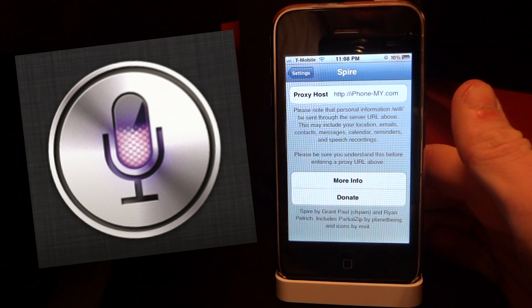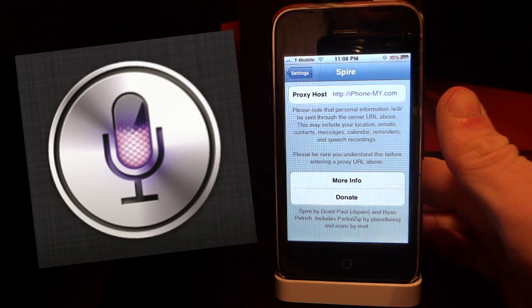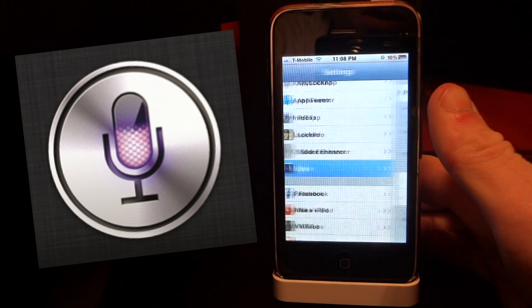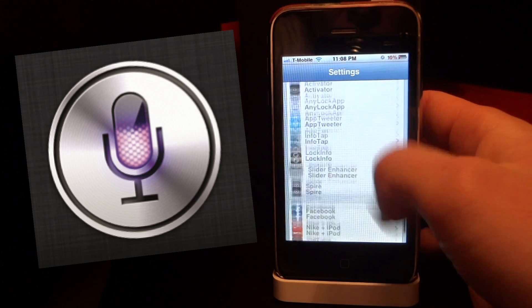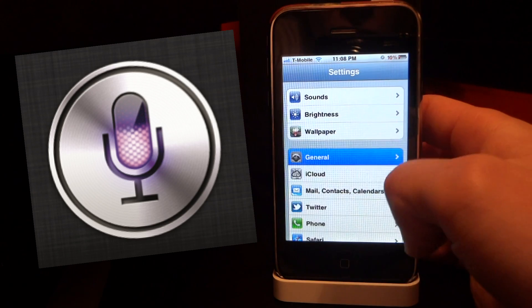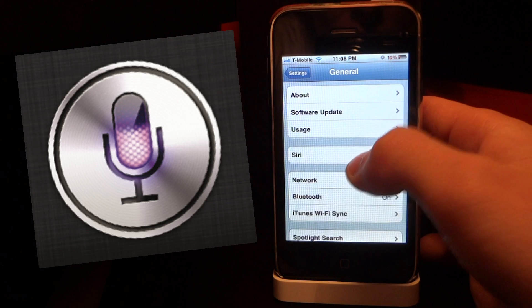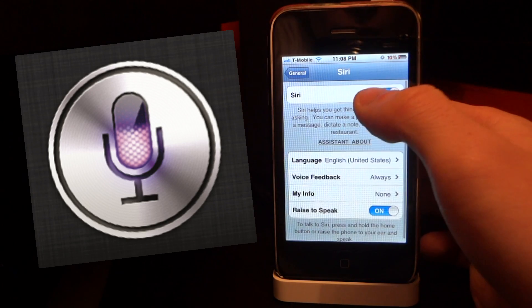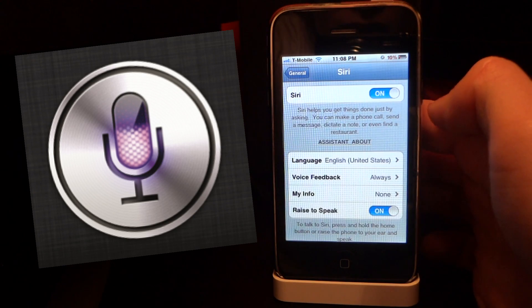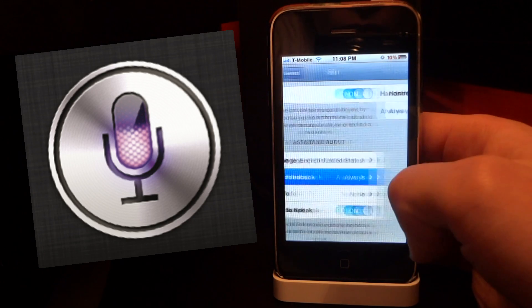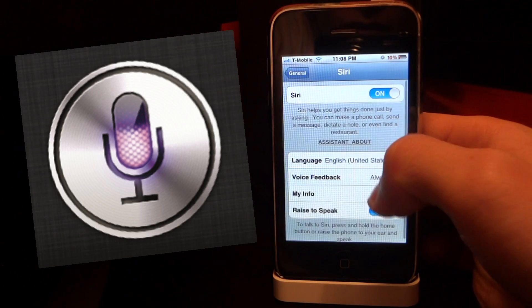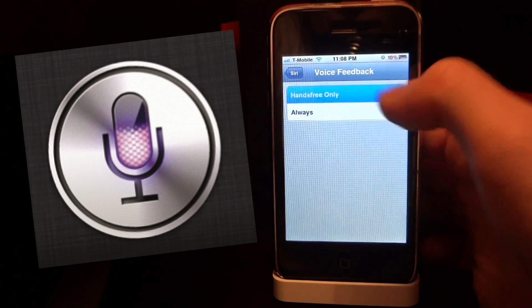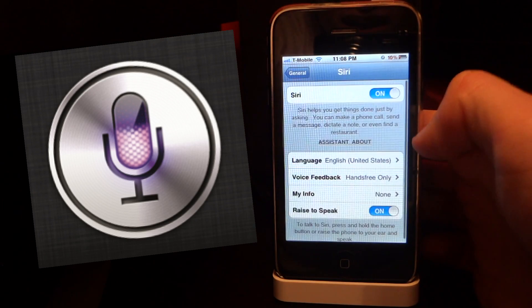Now we're going to go into the Siri settings. Scroll on up until you hit general, then click on Siri and flip the Siri option on. Once you do that you can set other options like your language and your voice feedback. If you want it hands-free you can speak to it without touching the button. I'm going to turn mine on always.